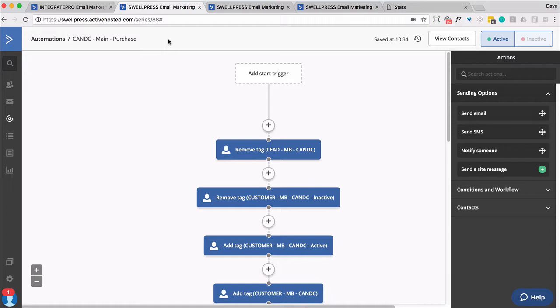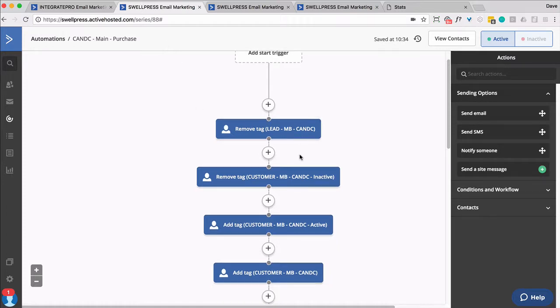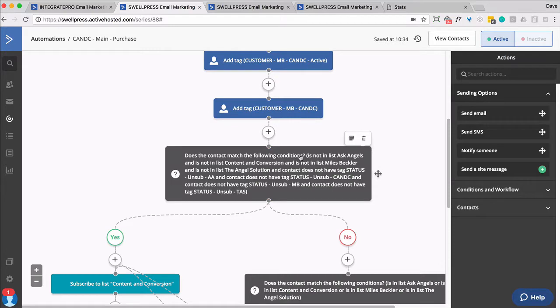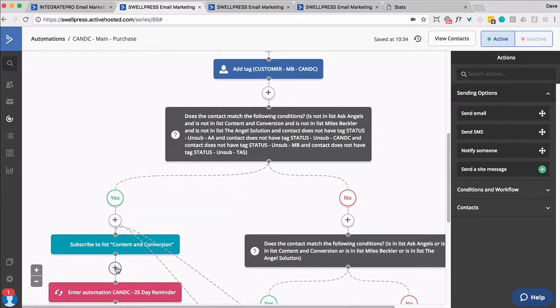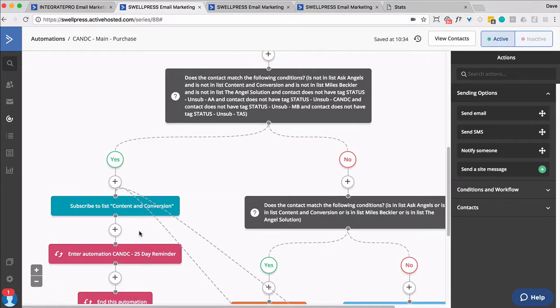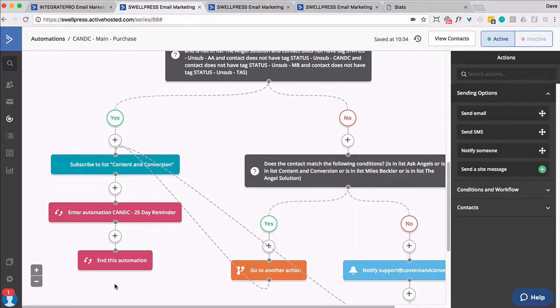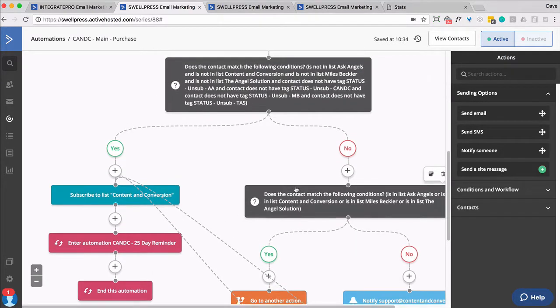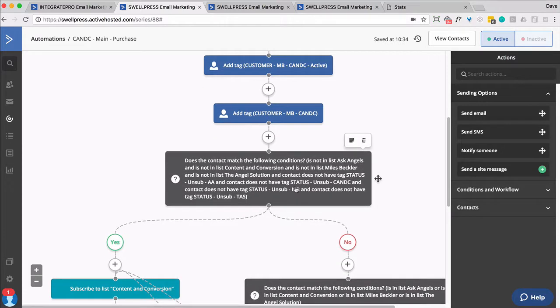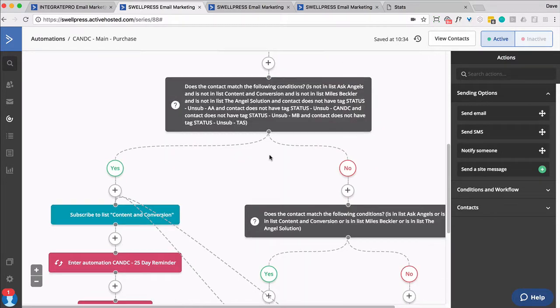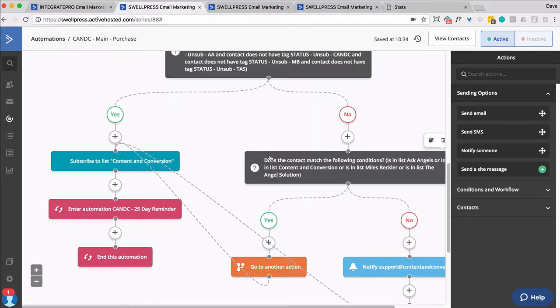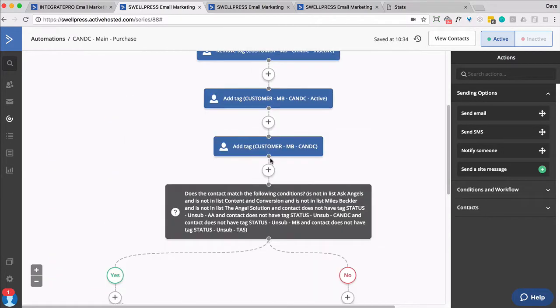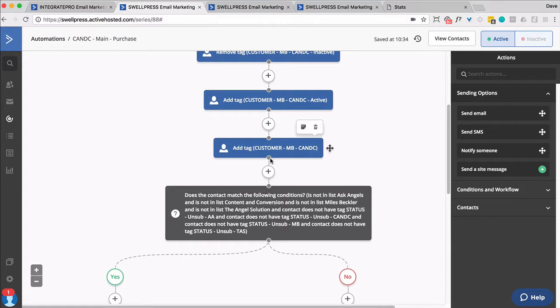Now, it's not the exact same automation, but it's the same format where we remove tags, add tags, put them on a list, put them in an automation, and end. However, we threw in this nasty if-then logic, and I'll show you what's going on here in just a second.